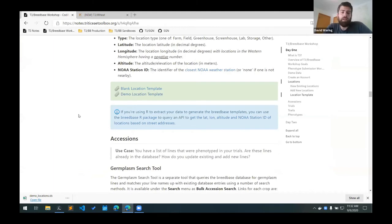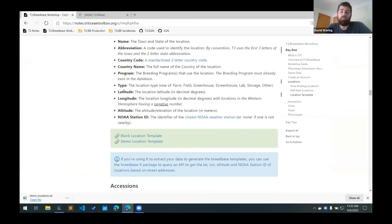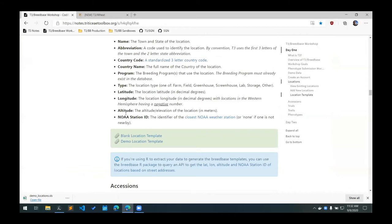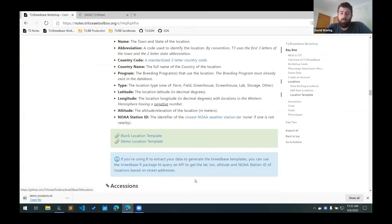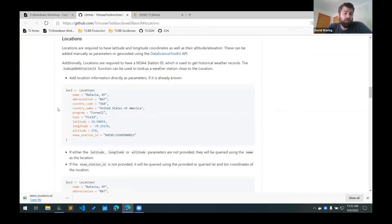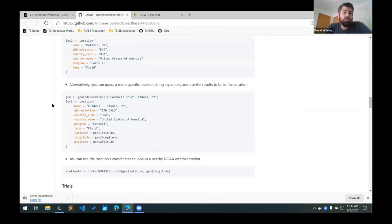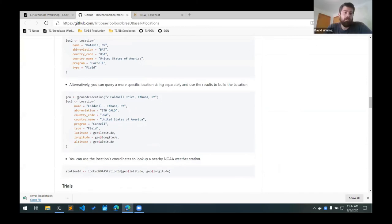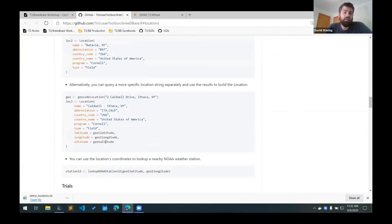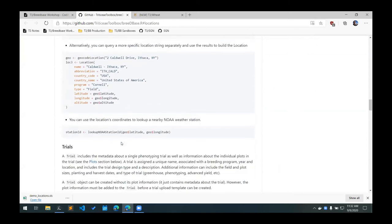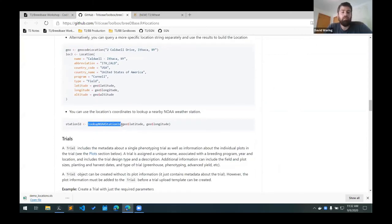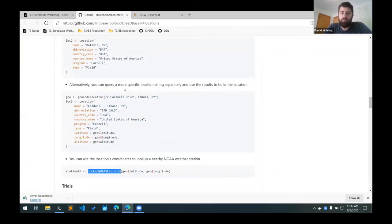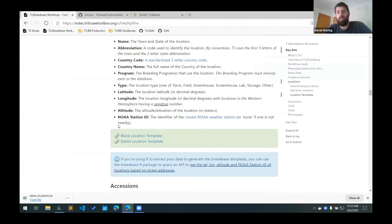One thing that I want to mention is if you have a lot of locations that you want to add, it can be a little difficult to look up the latitude, longitude, elevation, and this NOAA station ID. If you're using R to manage or extract your data, I've been working on creating a BreedBase R package, and there's a link for that here. There are some helper functions in that package that can be used to look up the latitude, longitude, and elevation. There's this geocode location function that can take a street address and query an API to get the lat-long altitude for that location. There's another helper function that can be used to get the closest NOAA station ID. If you're comfortable using R, if you're already using R to manage some of your data, you can use these helper functions to help get some of that information.